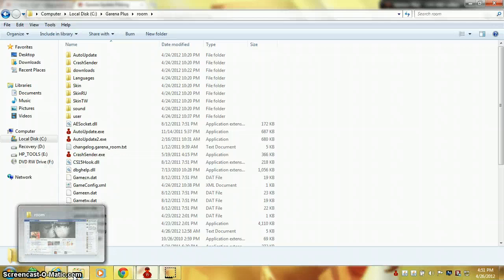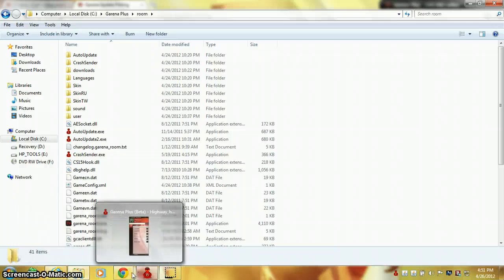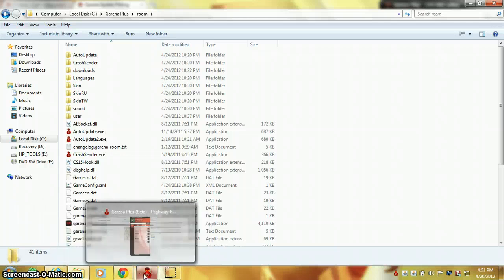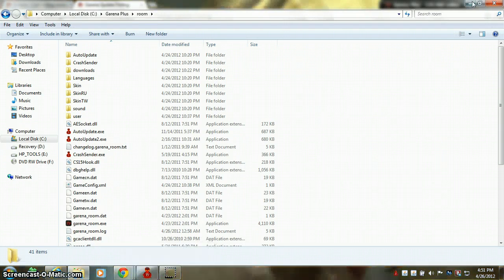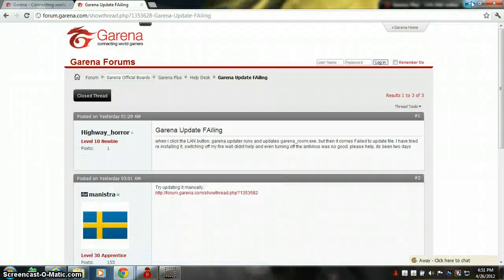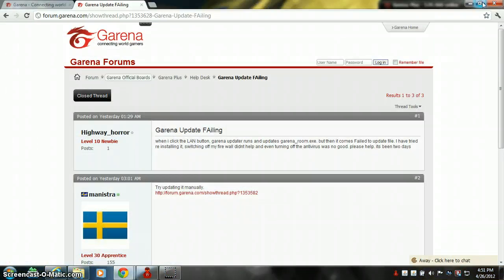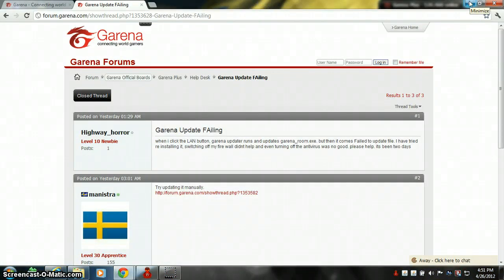That will help you ease up the problem and your room will work—you'll be able to join your room. Furthermore, you need to have a Garena account for that.